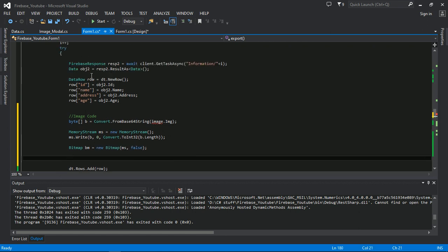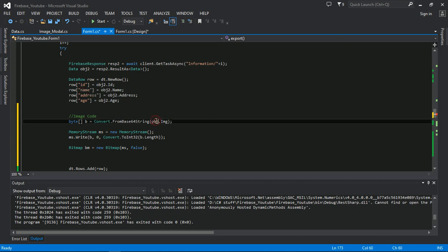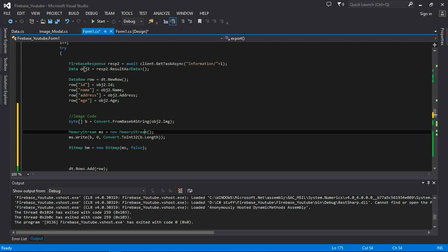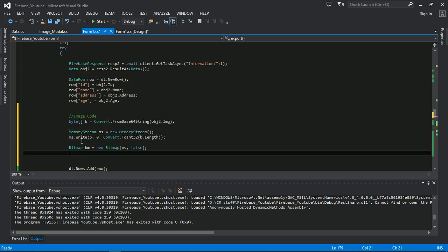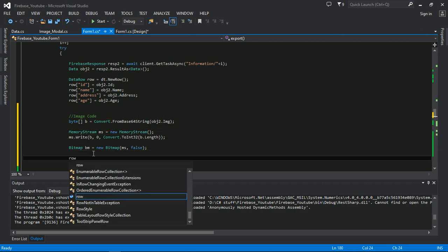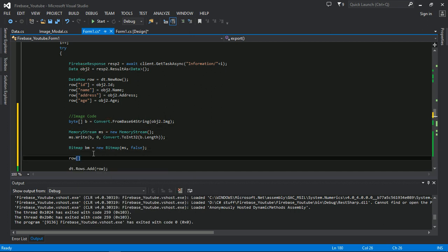Here I will take image from object to.image here, and thereafter I will set it row of image is equal to bitmap.